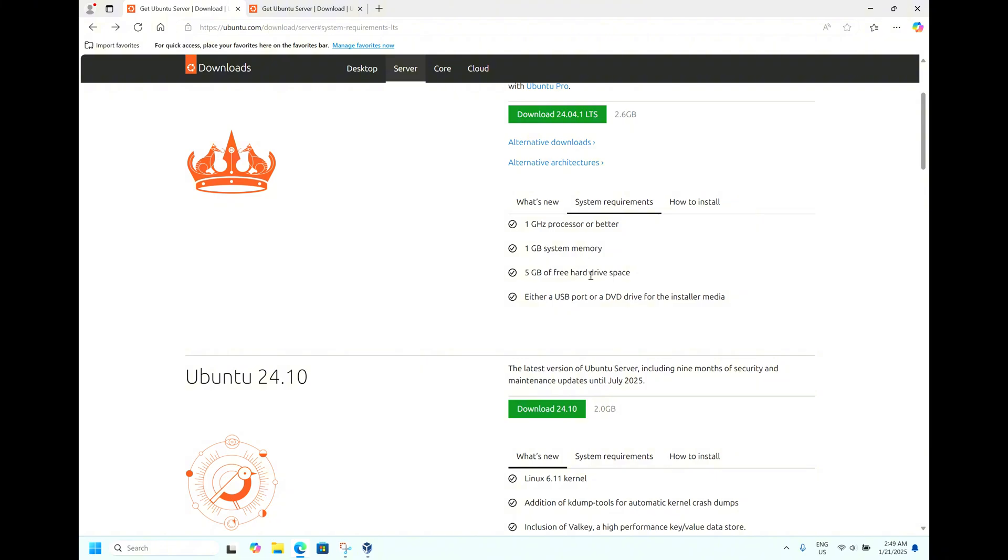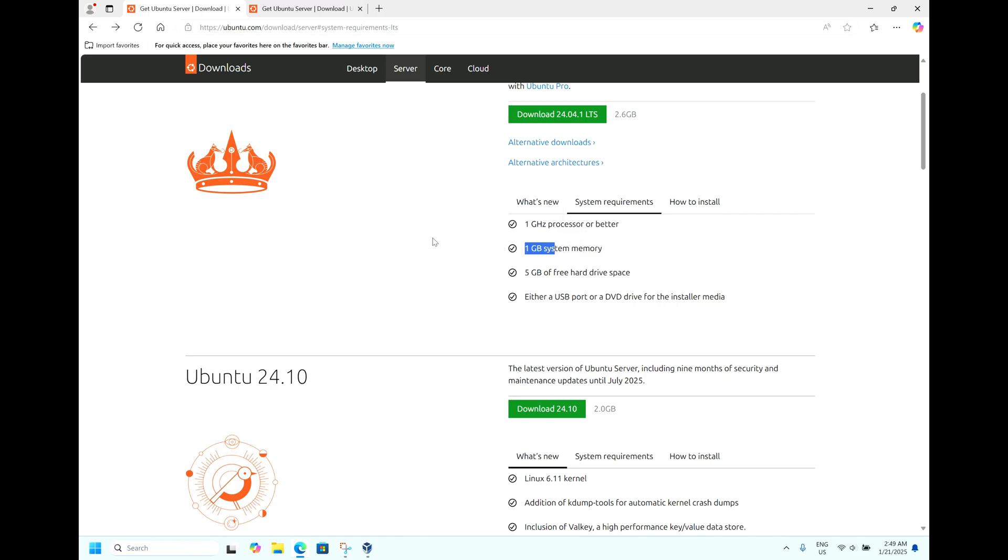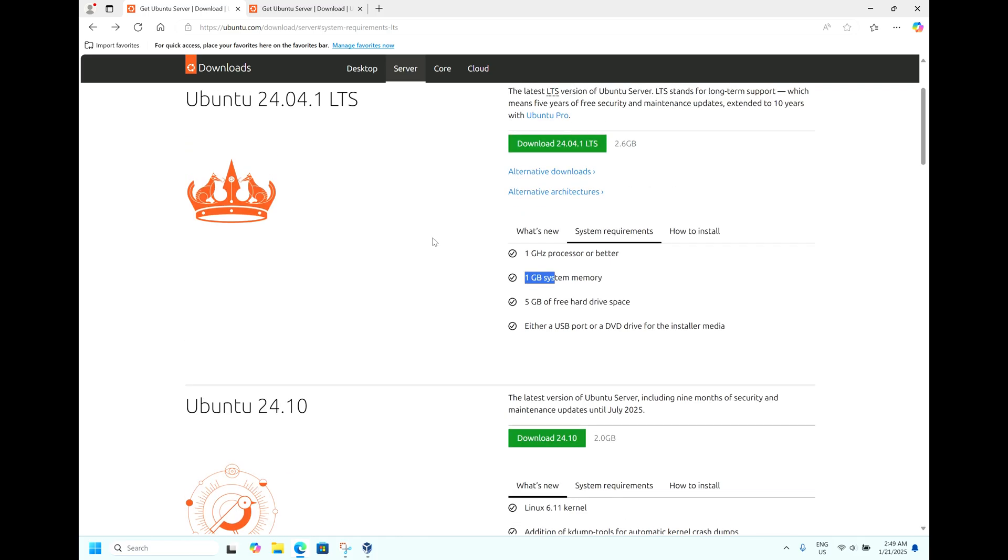This server operating system doesn't come with GUI. It works only with command line. That's the reason it's taking very less space and the memory is also very less compared to desktop version of the operating system.